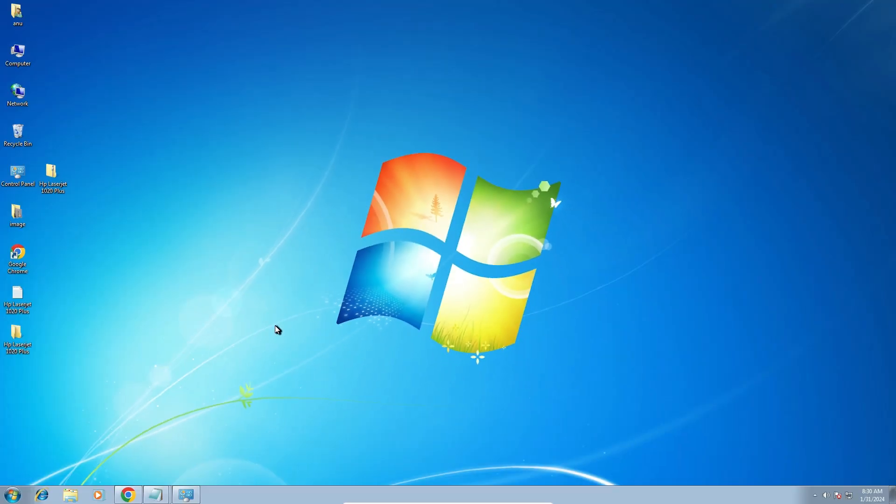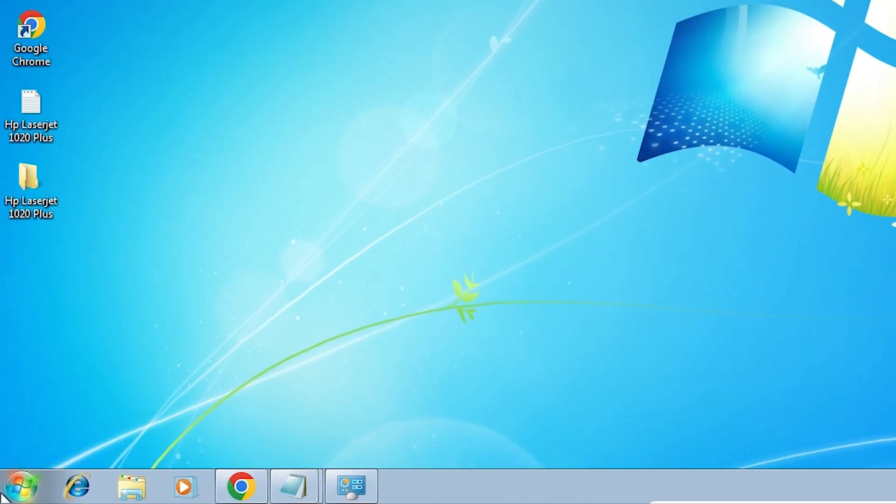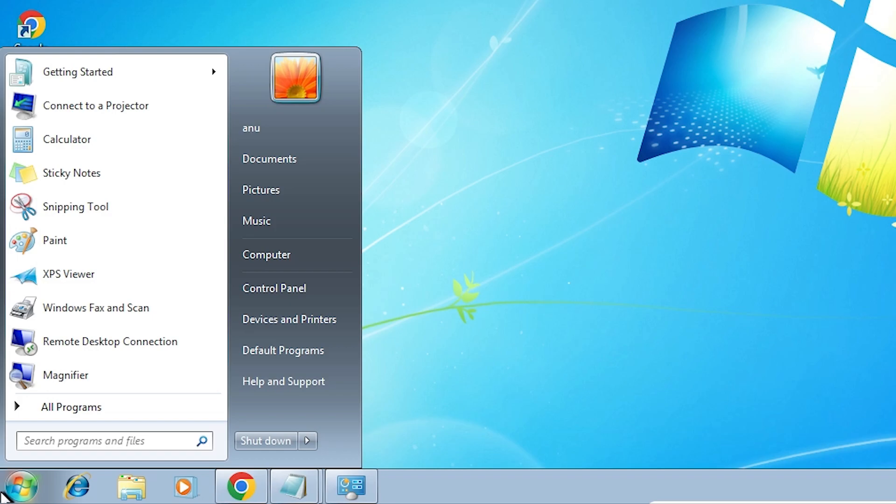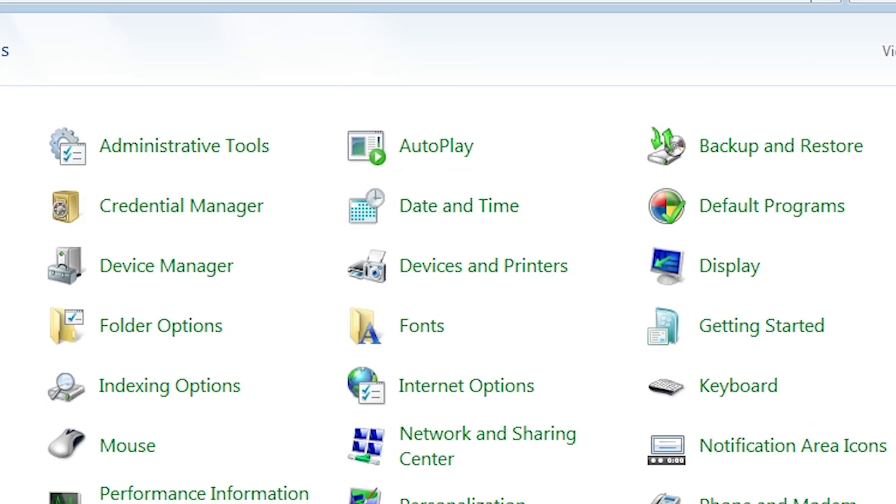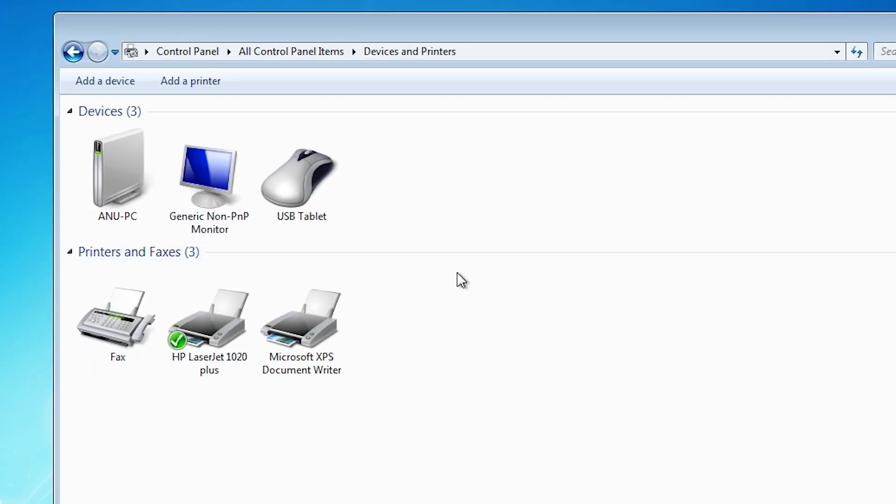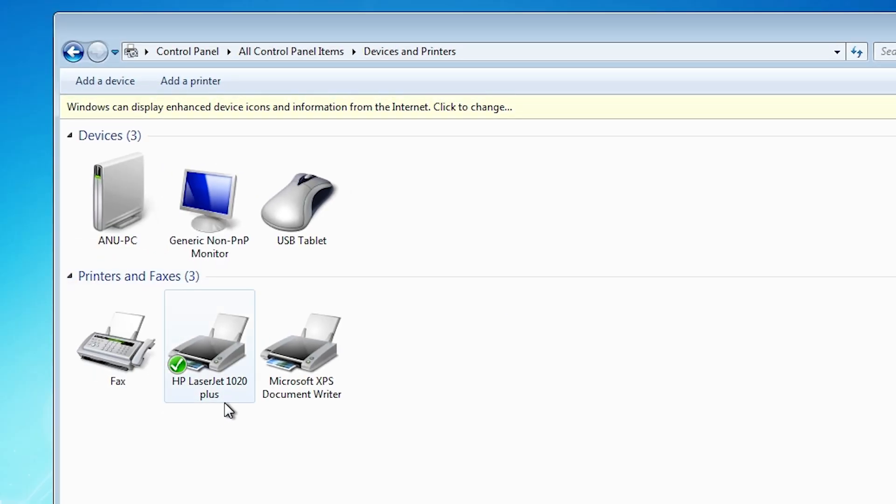Now we check if our printer is installed or not. Go to Start and go to Control Panel. In Control Panel find Devices and Printers. And here we find HP LaserJet 1020 plus printer is installed in our Windows 7 PC or laptop.